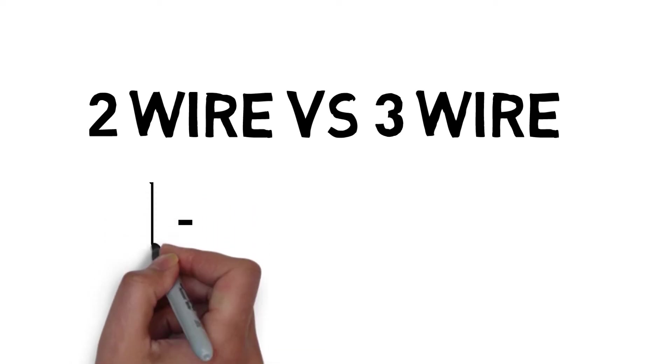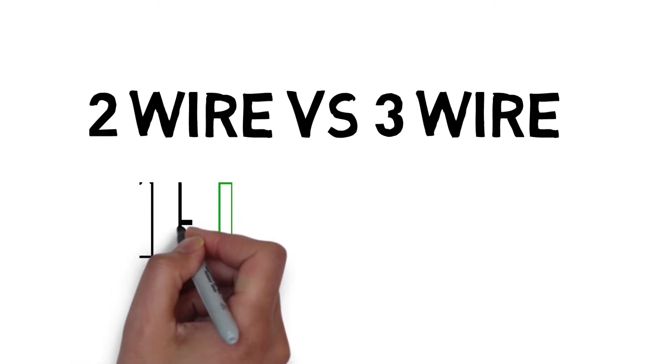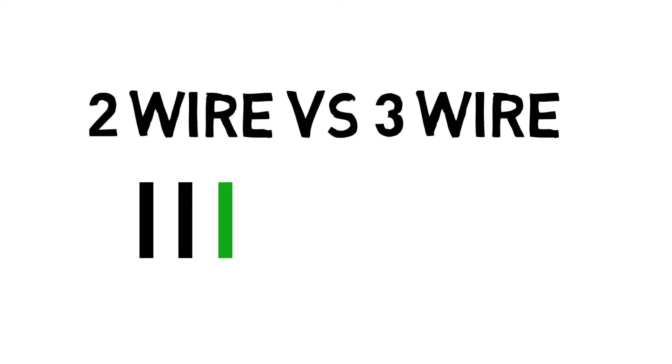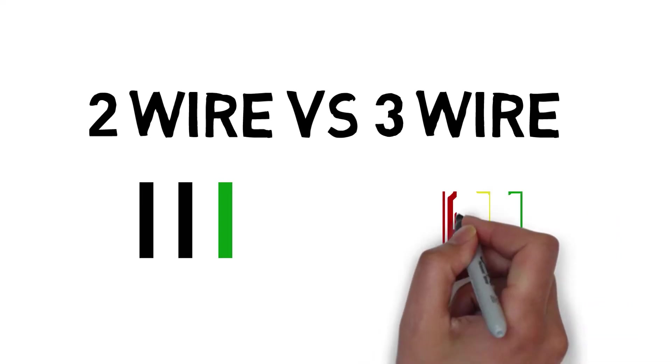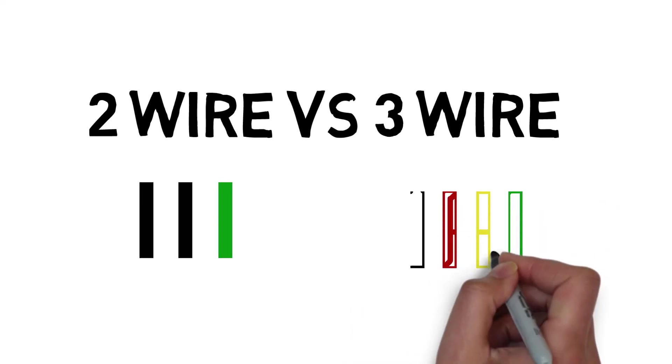Firstly, both types feature a ground wire which shouldn't be counted. Two wire pumps will have two black wires and a green wire. Three wire pumps have a black, red, yellow, and green wire.